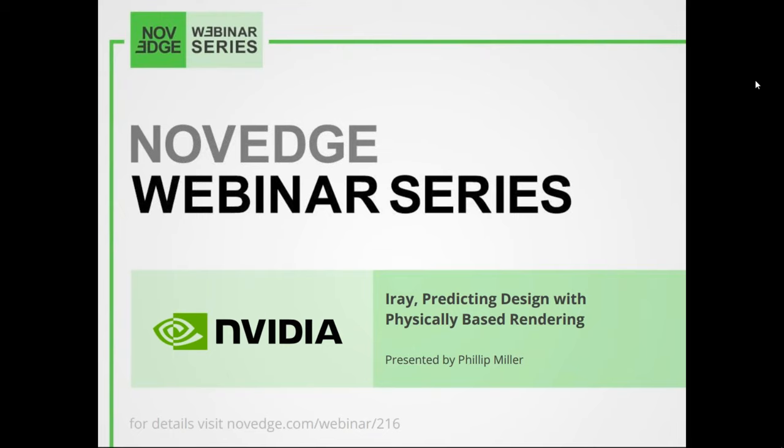And last but not least, today's webinar is free and is also being recorded. If you want to rewatch this webinar or any other webinar episode in our collection, just head on over to Novedge's YouTube and Vimeo channels. And now I'll stop talking and start showing.